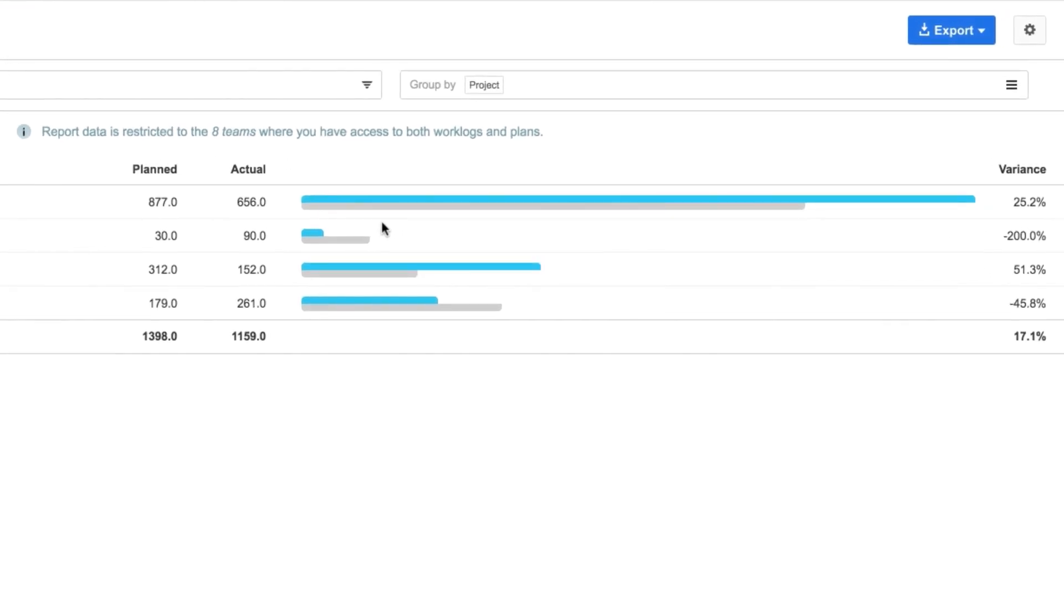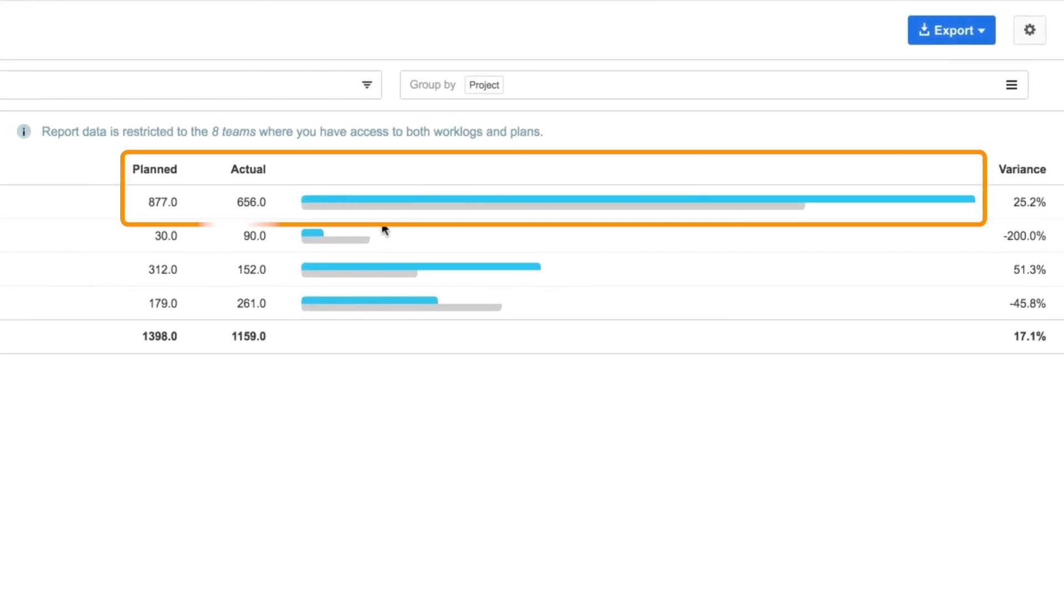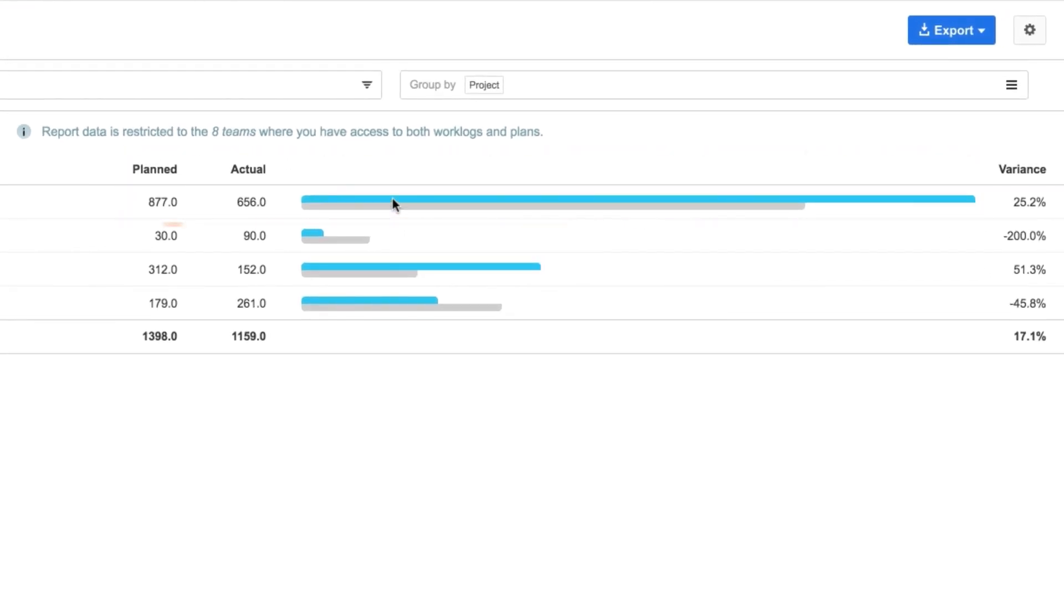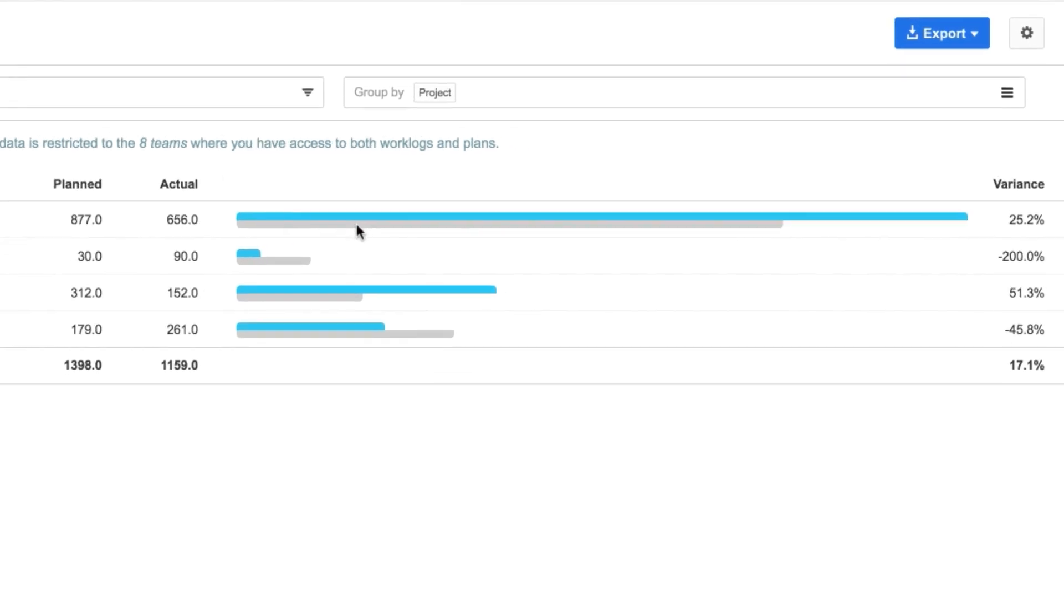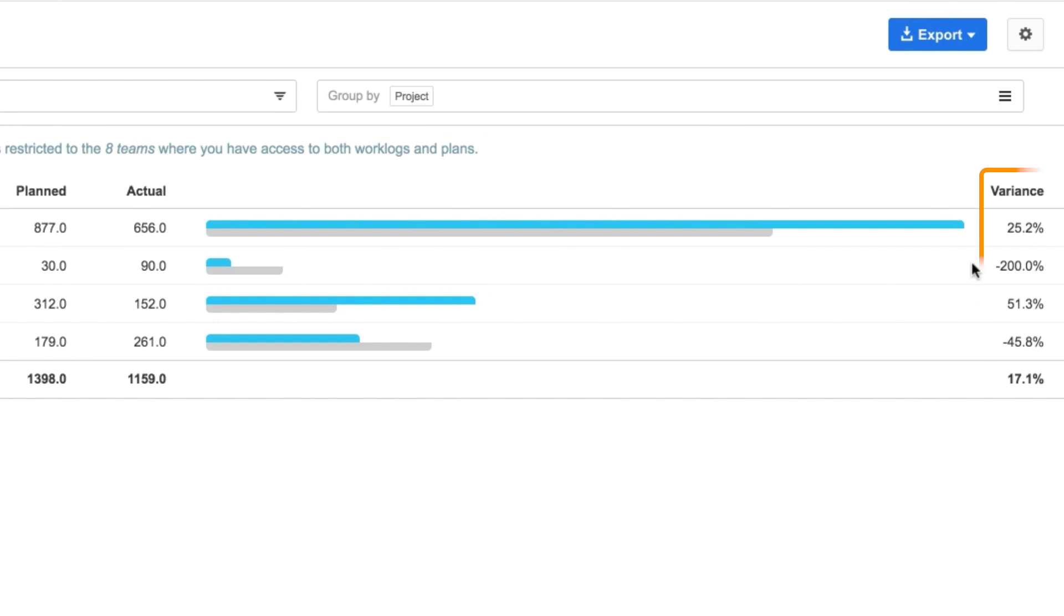Now I can see the two values compared here. The blue line is the planned time for each project, and the grey line is the actual logged time. The variance between these two is shown here as a percentage. My goal is to have the same amount of logged time as planned time by the end of the quarter, or at least pretty close to it.